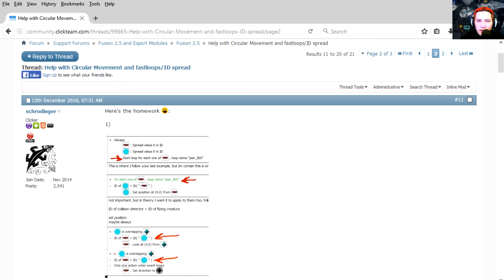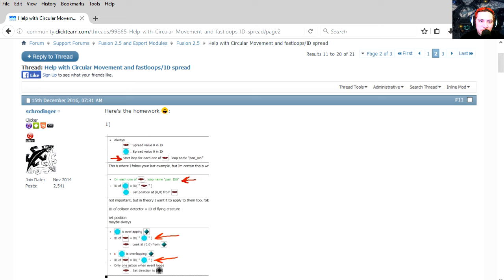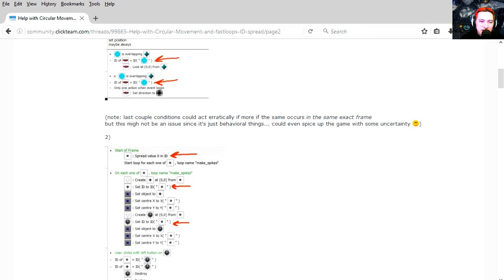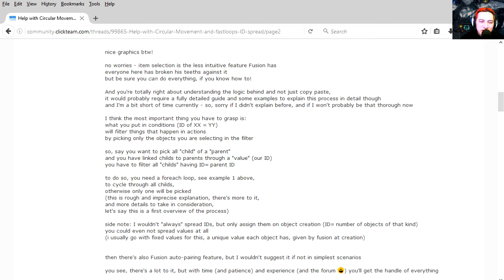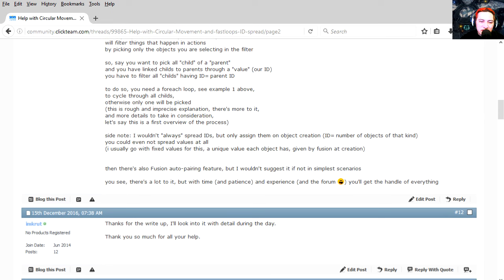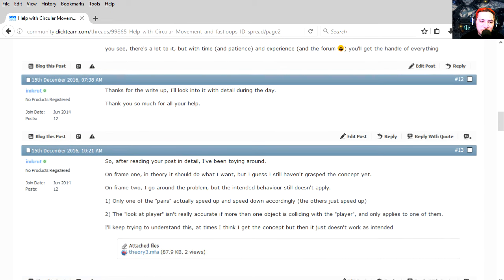Hey there guys, welcome to another video. My name is Sparkman. Last night I saw this post on the forum about circular movement and idea spread, and Struttingherd posted an example which is really good actually. He's explaining this in detail, wow that's pretty good.